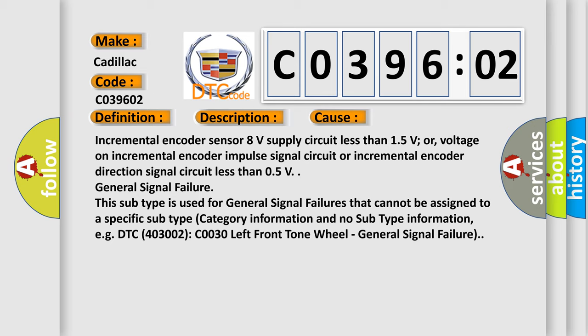Incremental encoder sensor 8V supply circuit less than 1.5V, or voltage on incremental encoder impulse signal circuit or incremental encoder direction signal circuit less than 0.5V. General signal failure.